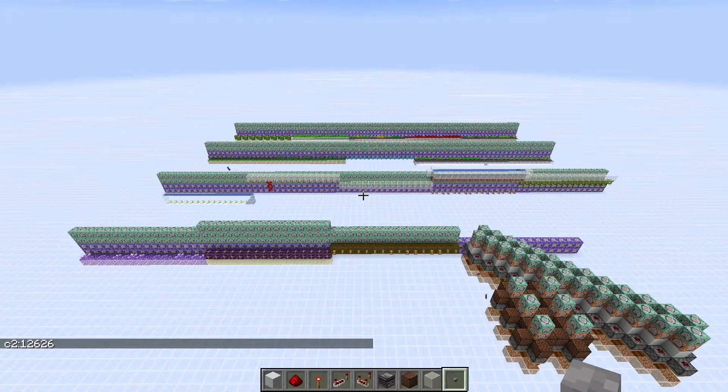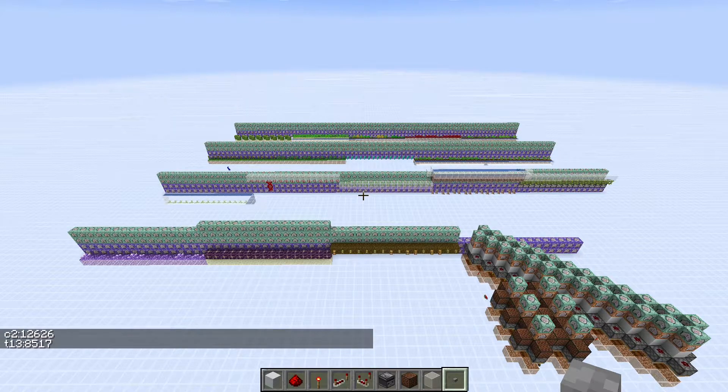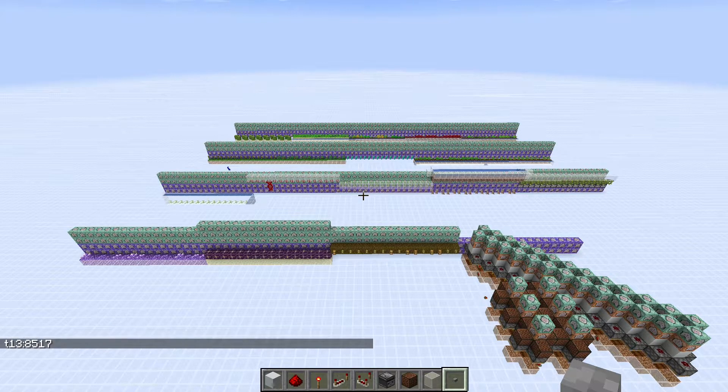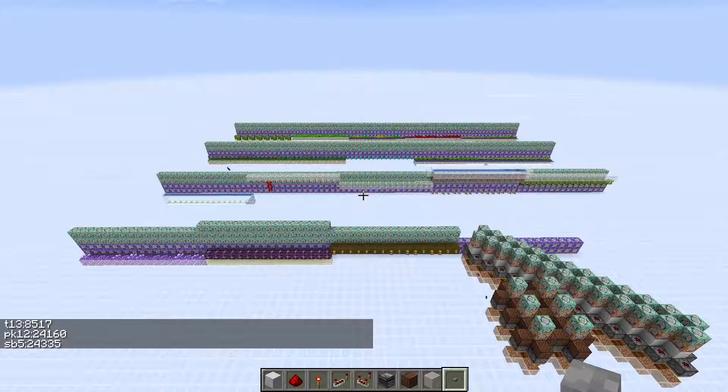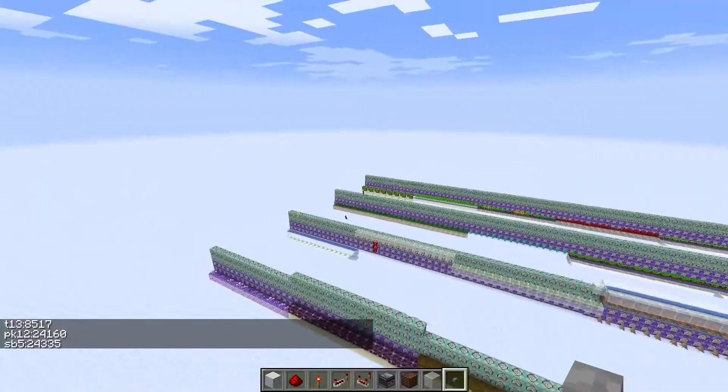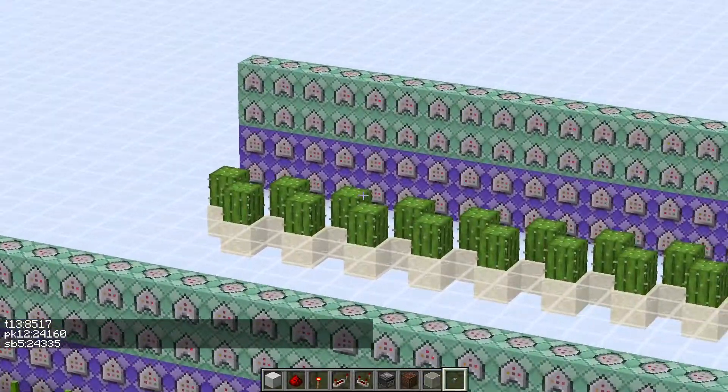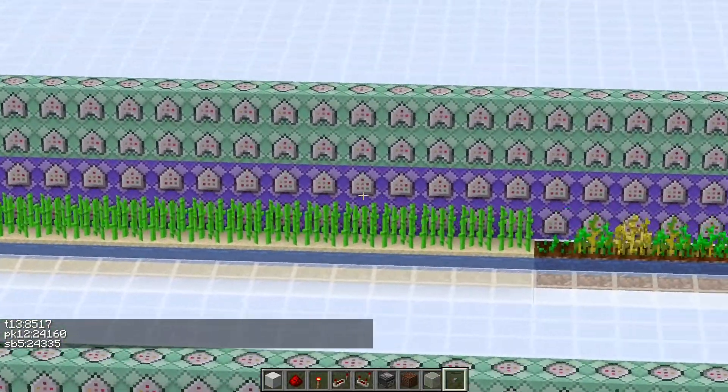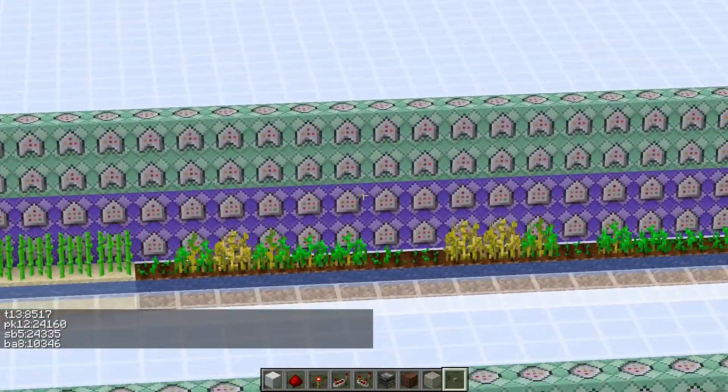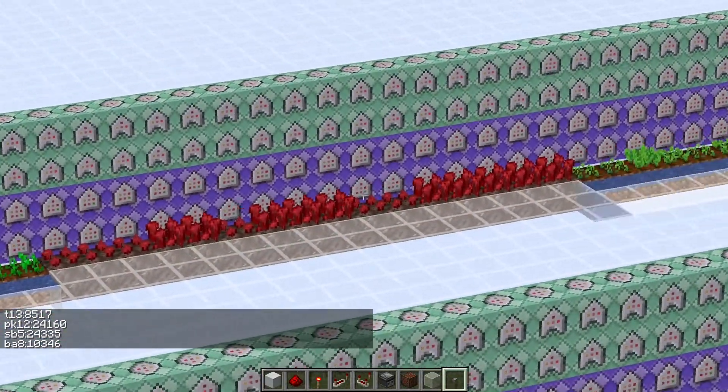All right, so I may have gone a little bit overboard, but I went ahead and just got every single item in the game. So for starters, we have cactus, sugar cane, wheat, nether wart.